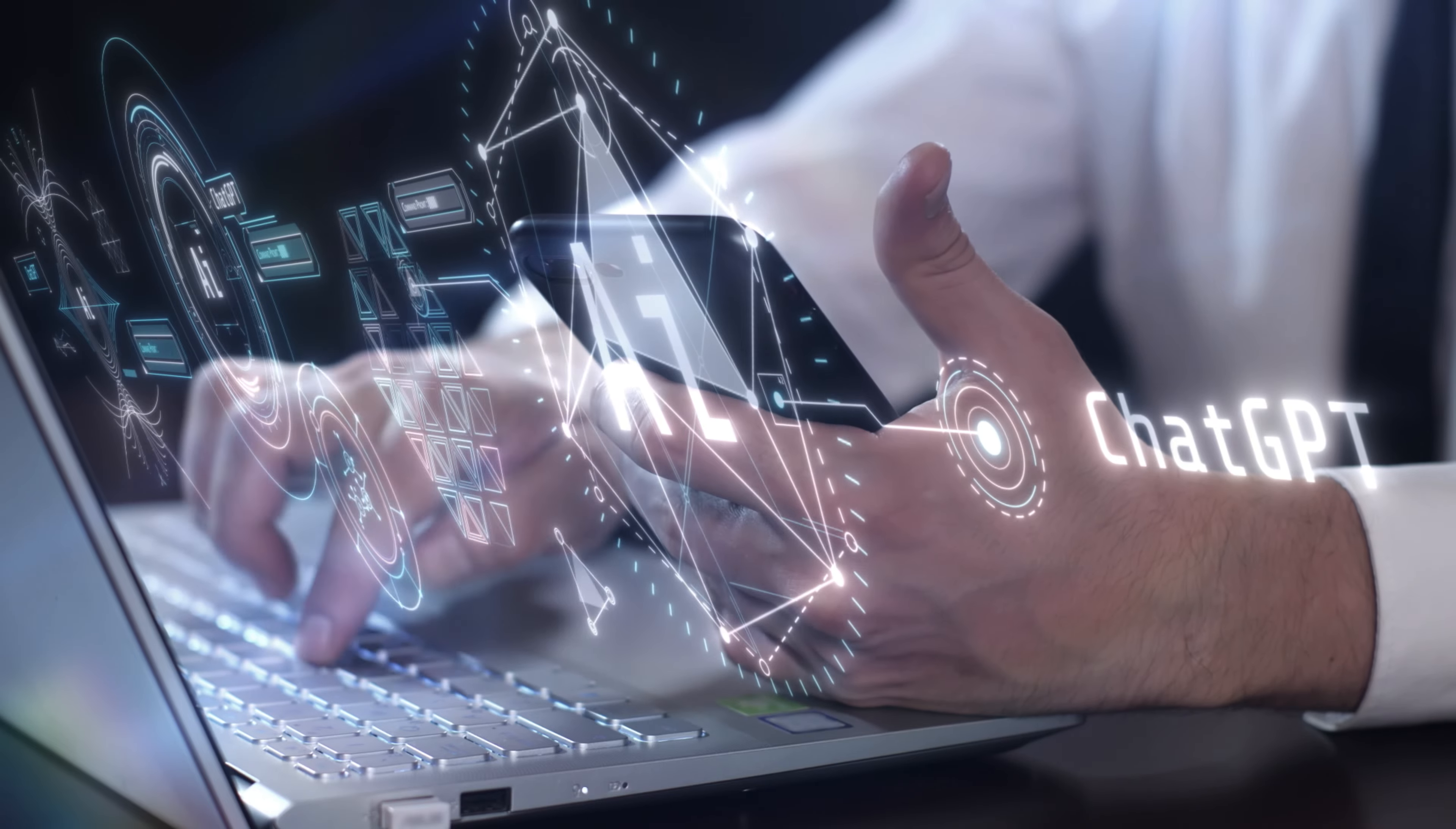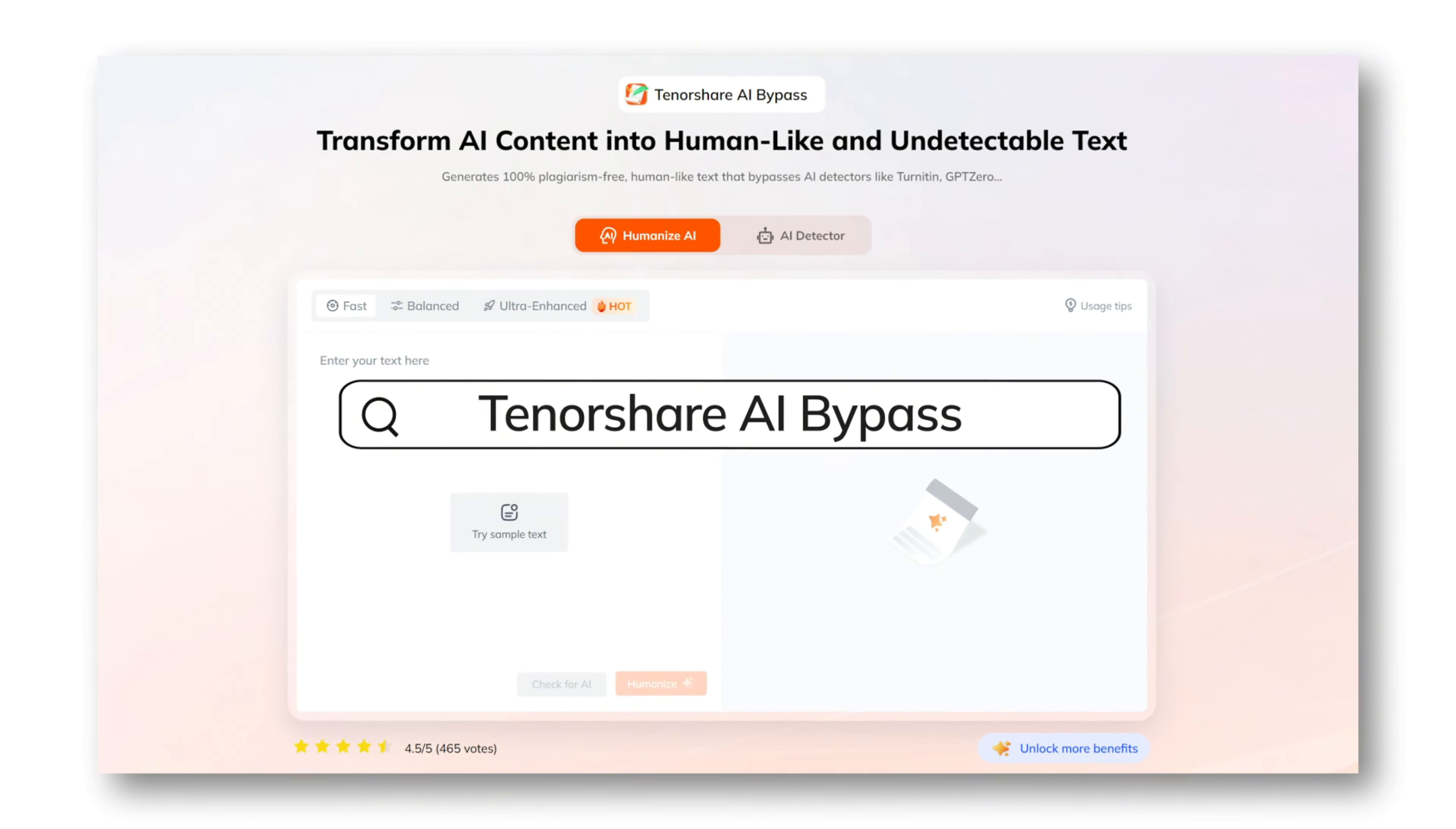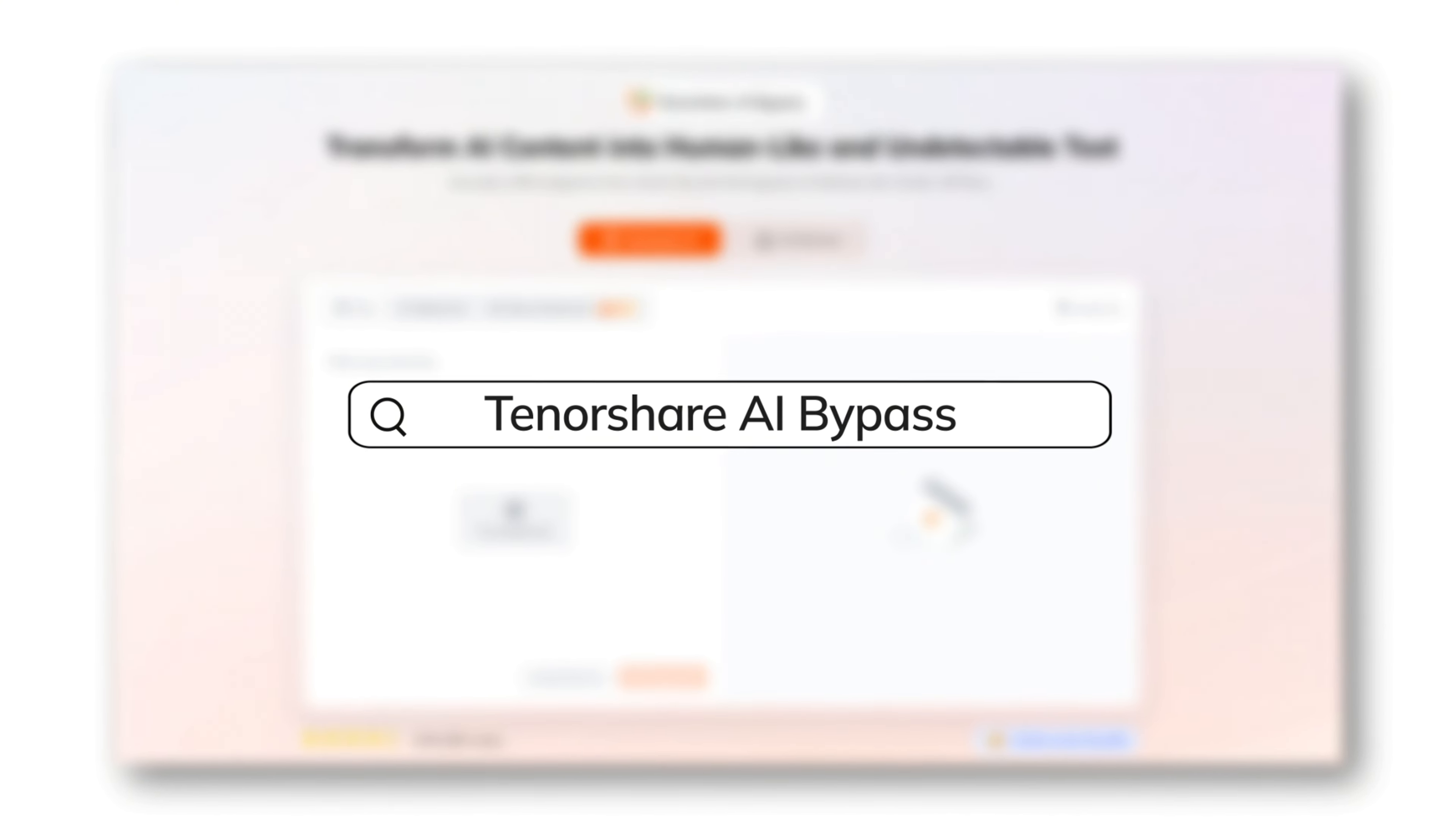So, to write undetectable AI content, I use a tool called Tenorshare AI Bypass. You can find the link in the description.